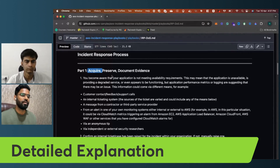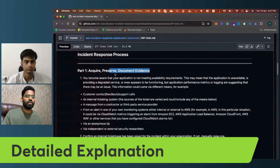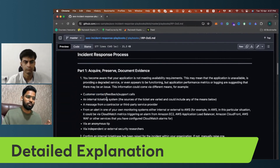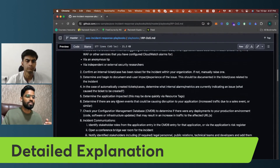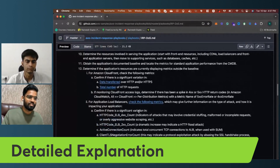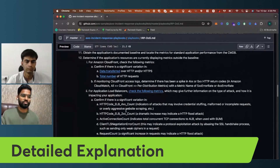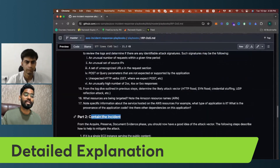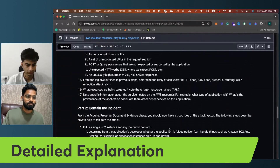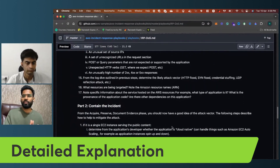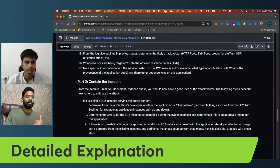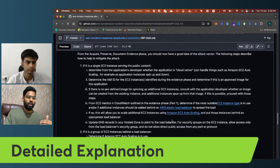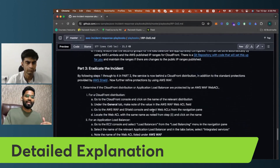Part one starts with acquiring, preserving, and documenting evidence: initial activities when a DOS attack happens — customer contact, internal ticketing system, collecting evidence using the CMDB for data entry, communicating to external parties, and confirming significant variations by looking at HTTP response codes. Part two covers containing the incident — once you understand the attack vector, you contain it, whether it's a single EC2 instance serving the public internet or a group of EC2 instances, and plan your action accordingly.